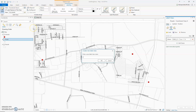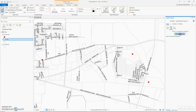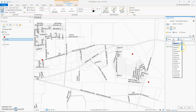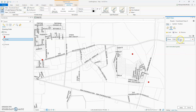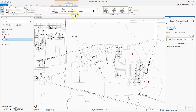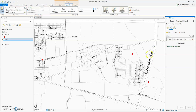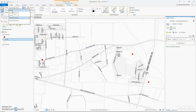And now we have one last one to do. Create Label Class — Functional Class 3. New expression: Func Class is equal to value 3. Apply. Now we're going to choose size 14, which is for this road right over here. So now we have three different classes, all labeling at three different sizes. We have a fourth class, but we have that one turned off right now.